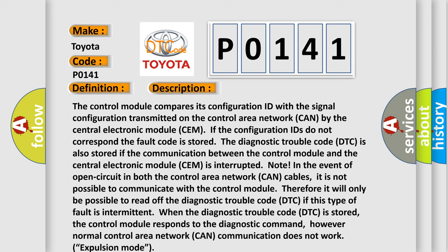The Diagnostic Trouble Code DTC is also stored if the communication between the control module and the central electronic module CEM is interrupted. In the event of open circuit in both the control area network CAN cables, it is not possible to communicate with the control module. Therefore, it will only be possible to read off the Diagnostic Trouble Code DTC.